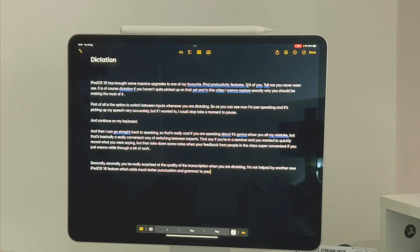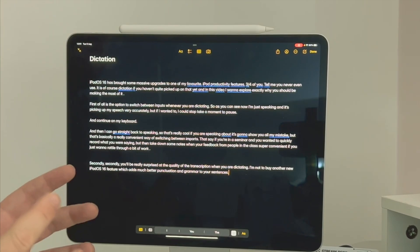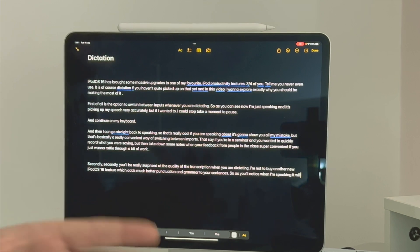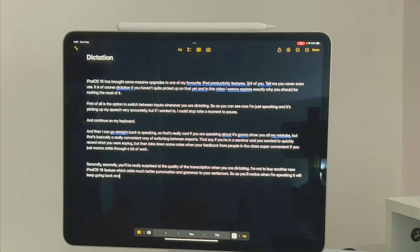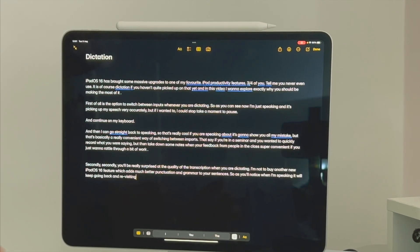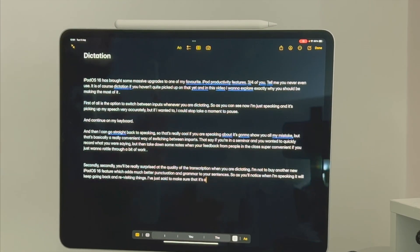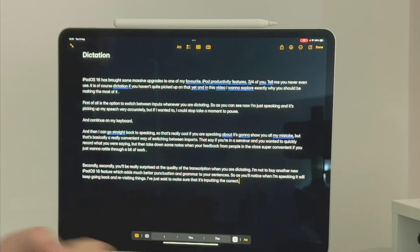Secondly, you'll be really surprised at the quality of the transcription when you are dictating, and that's helped by another new iPadOS 16 feature which adds much better punctuation and grammar to your sentences. So as you'll notice when I'm speaking, it will keep going back and revisiting things I've just said to make sure that it's inputting the correct punctuation.